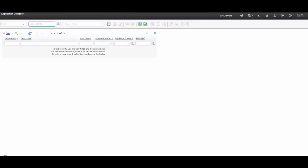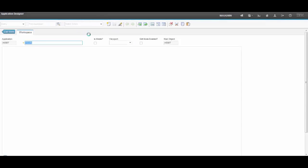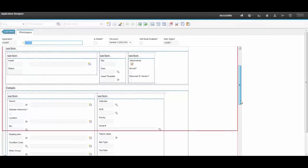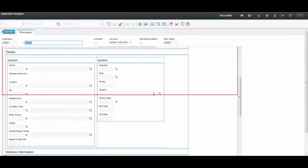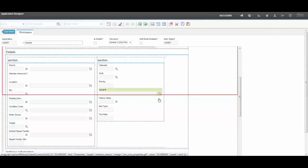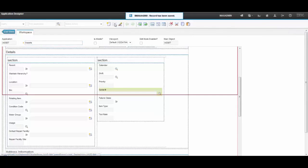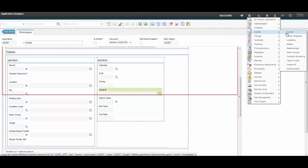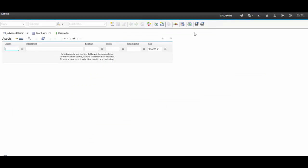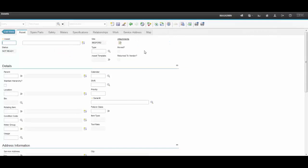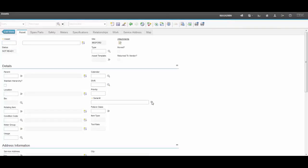Now let's open the asset application again in Application Designer and change the lookup from value list to our new custom SerialNumber lookup.